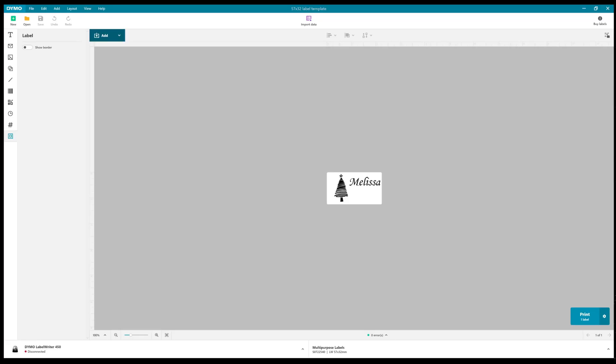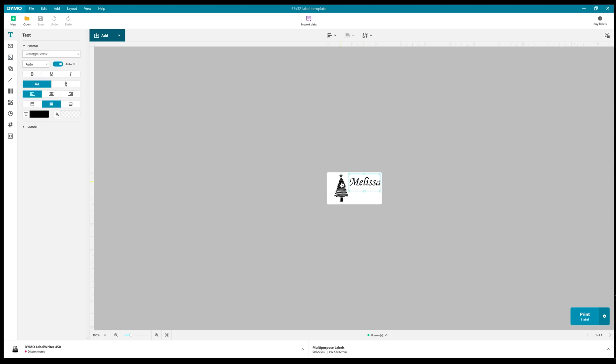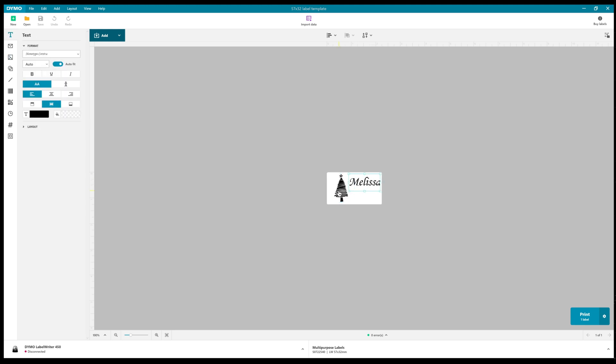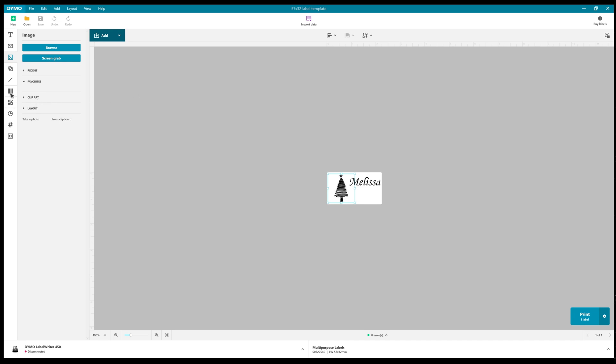The latest edition of the Dymo software is called Dymo Connect, and this is the software now. In here you can see I've done a label just with a name on here and a graphic which I grabbed from the internet. So it's just two things - a text box and an image. There's lots of things this software can do which I've not really explored, but you can create labels, different size labels.